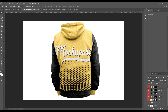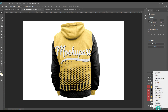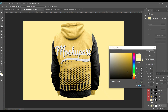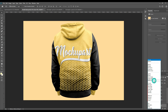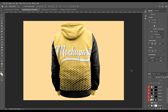Now if you want to color the background, select the background part, select a solid color, and give any color you want. Then from Normal, change it to Linear Burn. Now we are done with our mockup. Thank you for watching!